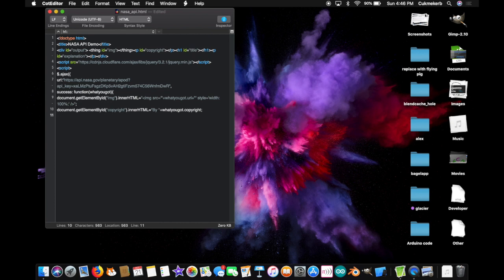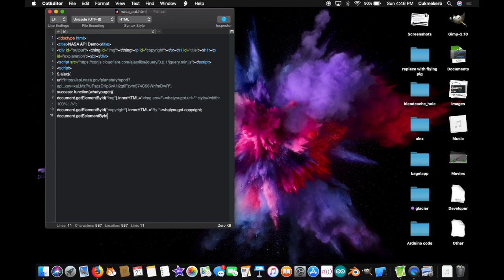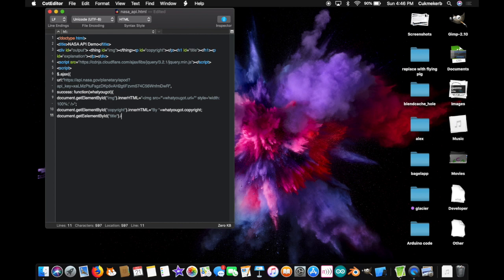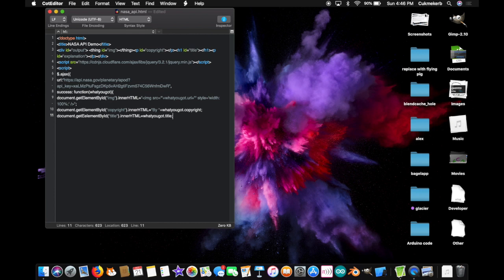And on the next line. Yep. Doing it again. Document. Dot. Get. Element. By. By. D. Can you hear that? Open. Parentheses. And in quotes. Title. Close quotes. And close parentheses. Dot. Inner. H. T. M. L. With a capital. H. T. M. And L. Equals. And. You guessed it. Maybe. What. You. Got. Dot. Title. Semicolon.